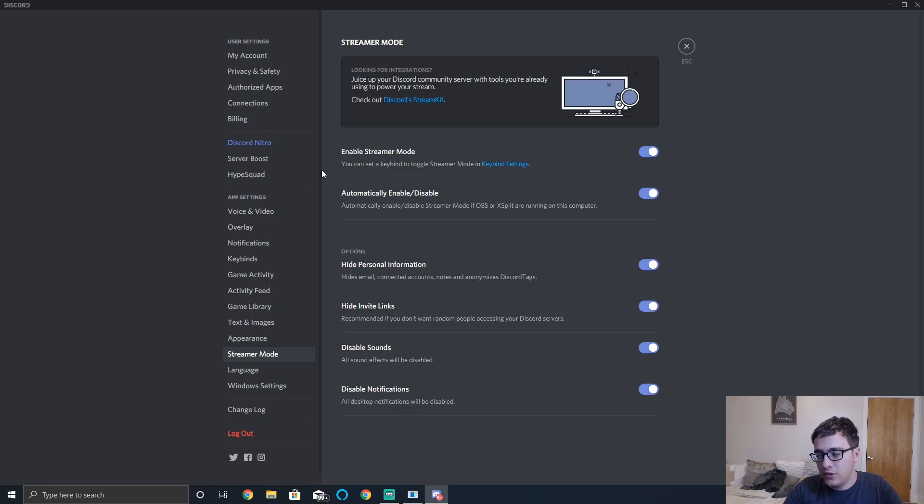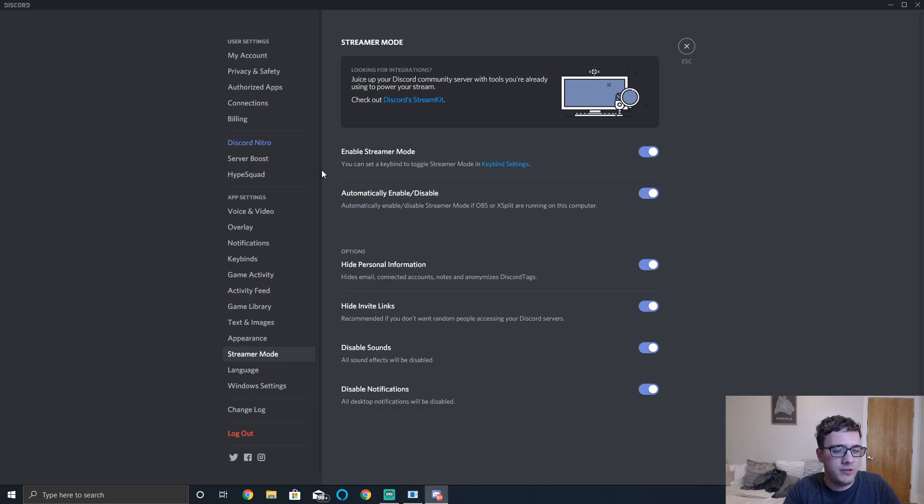Hey everyone, Scott from thedailyexposition.com. Today I'm going to be going over how to disable hardware acceleration in Discord and why you might want to.